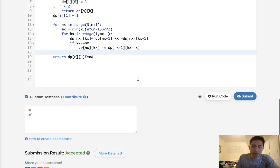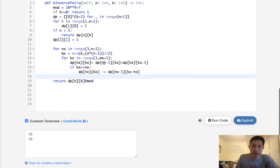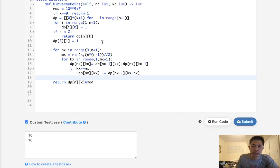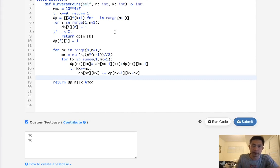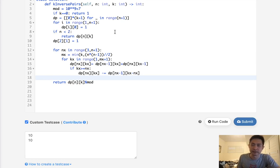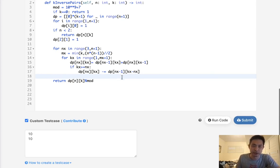And accepted. So time complexity is going to be n times k, as well as our space complexity, also n times k. Now, some of you might be wondering, how did I come up with this solution? Well, I didn't.